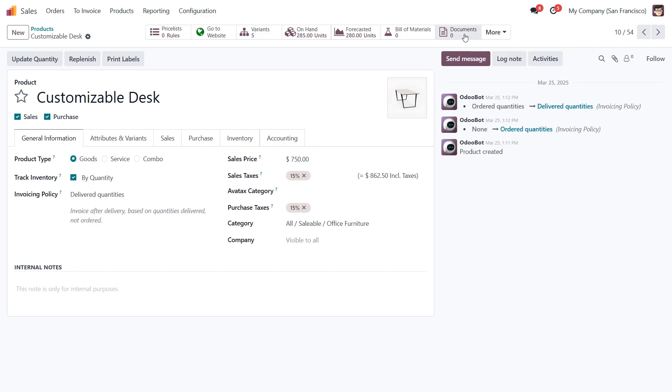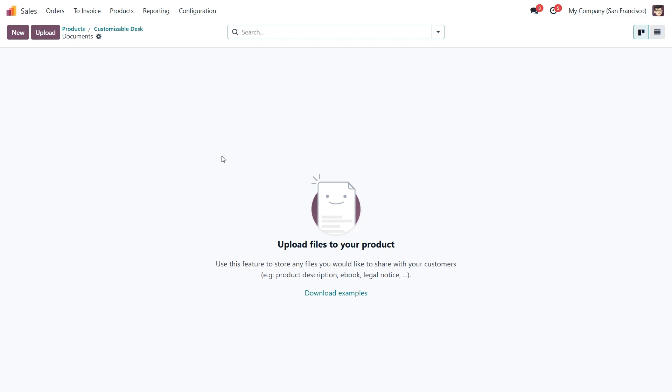Inside the form we'll select the documents tab at the top, which takes us to the documents page for this product. This is where we can view all related documents. Since no documents are uploaded yet, let's add one.